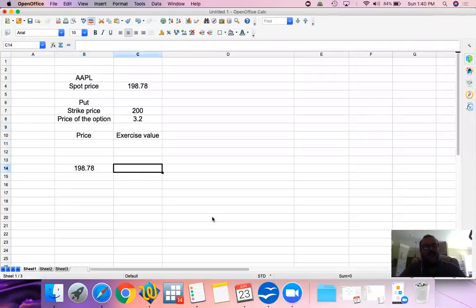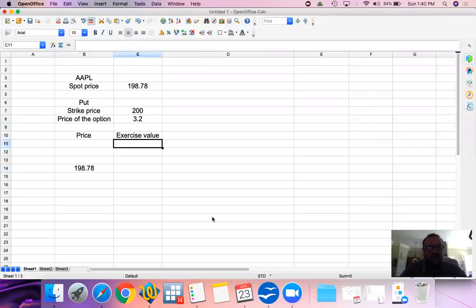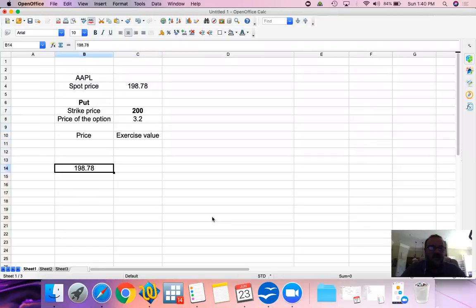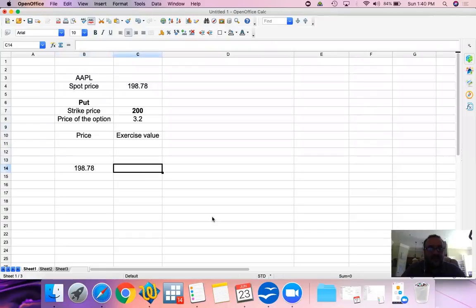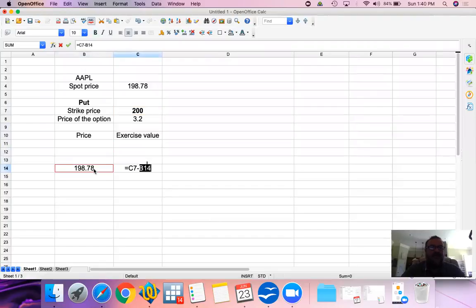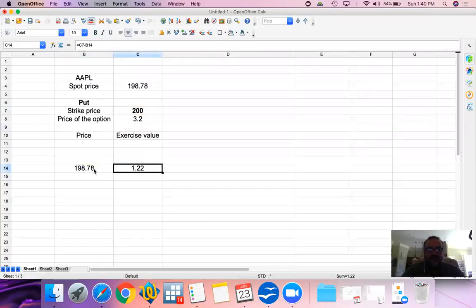At $200 put option, we have a right to sell at $200. Currently, Apple is trading at 198.78, so it is beneficial for us to exercise this option and sell at $200. If we sell at 200 and buy it back from the market at 198.78, we realize an exercise value of $1.22.